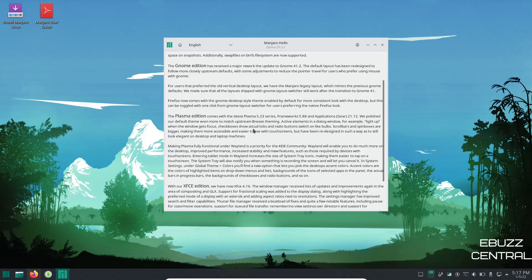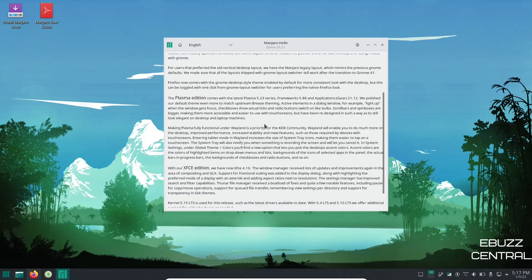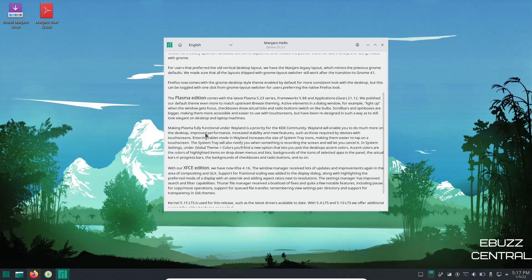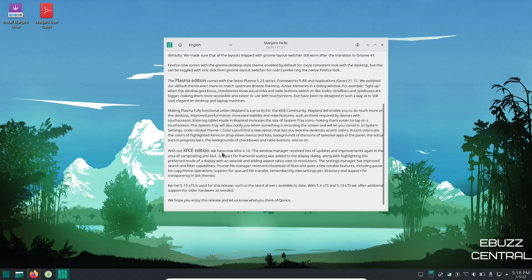The next thing they're talking about is making Plasma fully functional under Wayland is a priority for the KDE community right now. Wayland will enable you to do much more on the desktop, improve performance, increase stability and new features such as those required by devices with touch screens. And then they've got information about their flagship which is the XFCE edition and it's got the 4.16. The window manager received lots of updates.